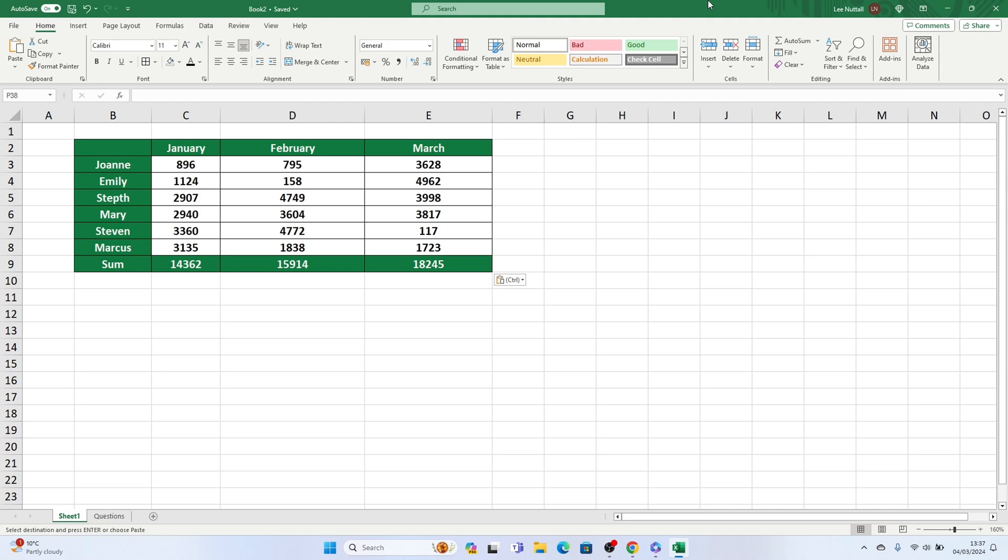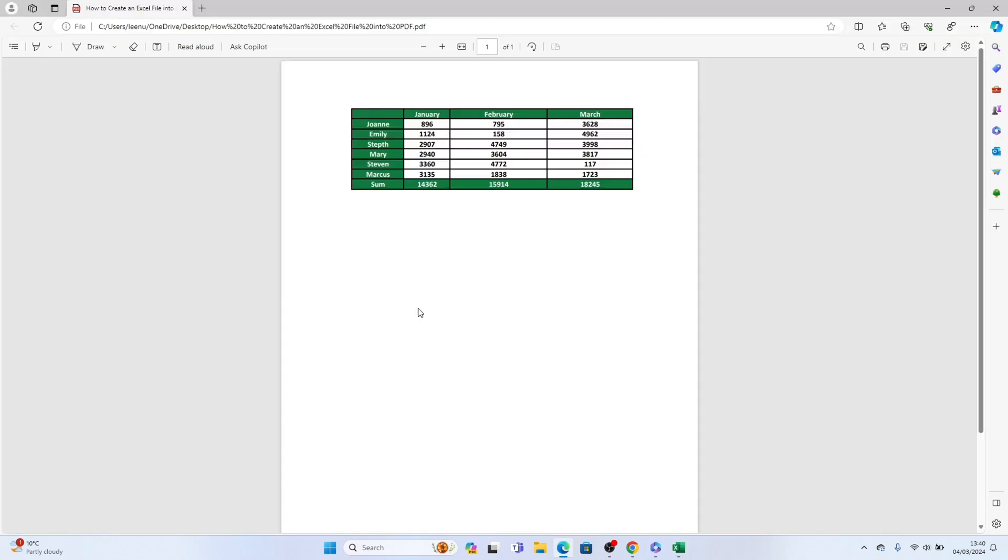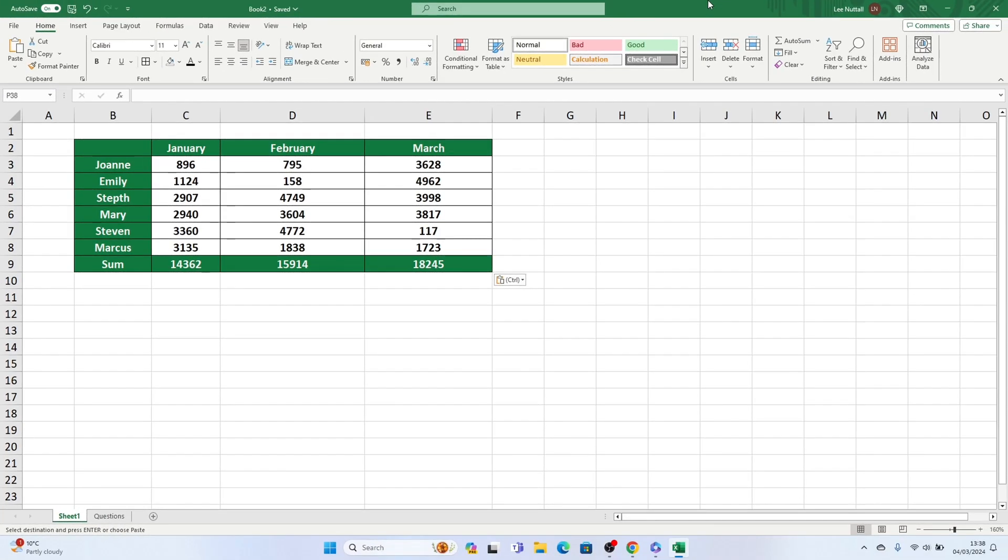In this video we'll show you how to convert an Excel file into a PDF without the need for any additional software. Let's get started.